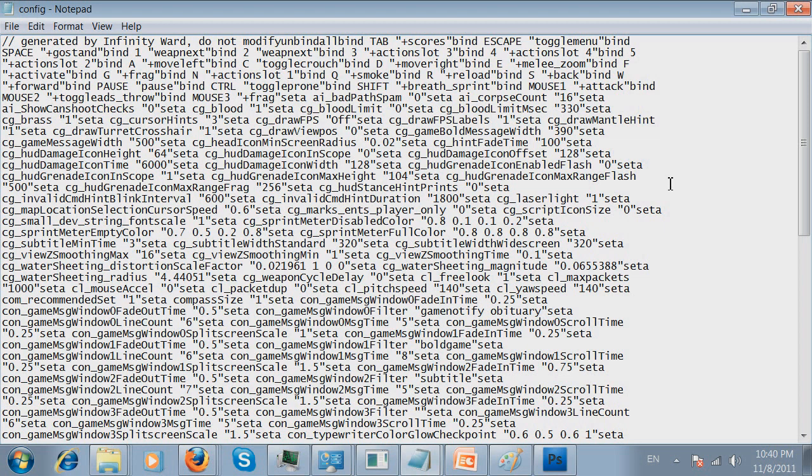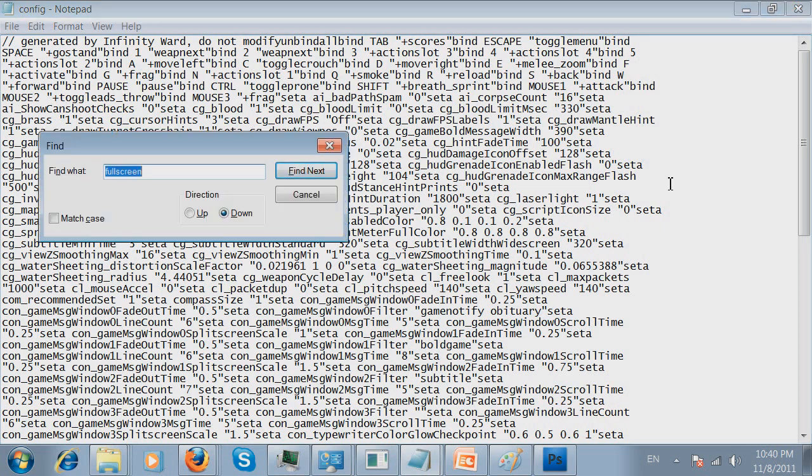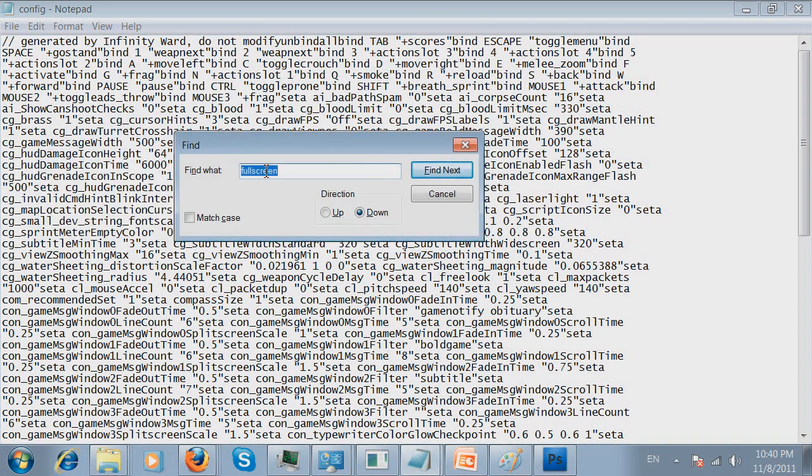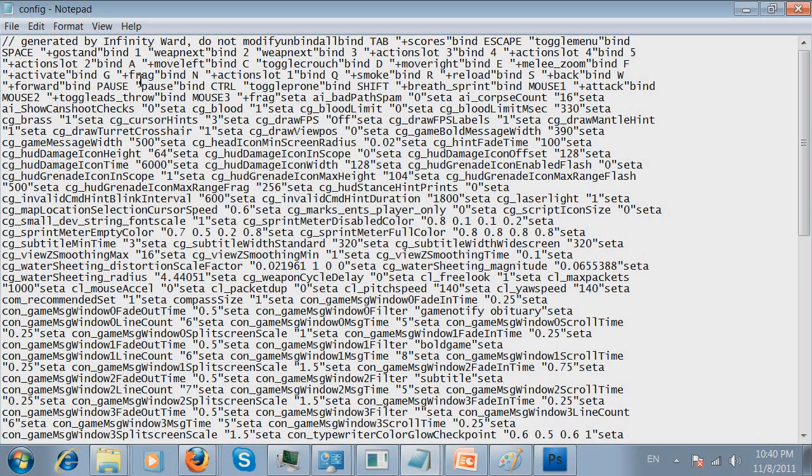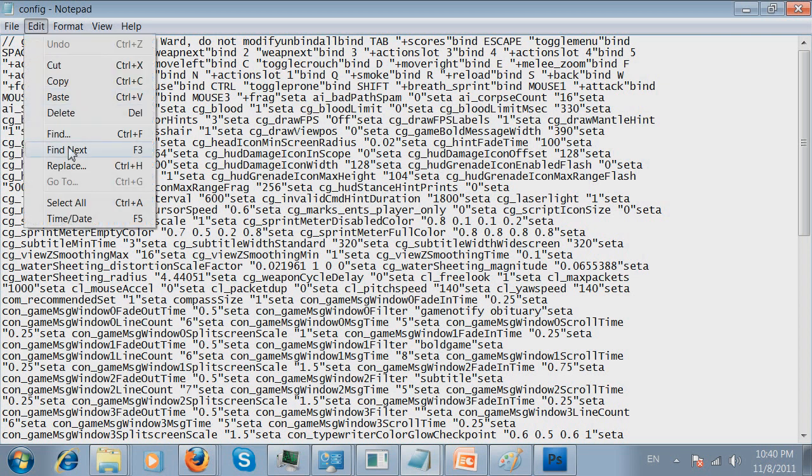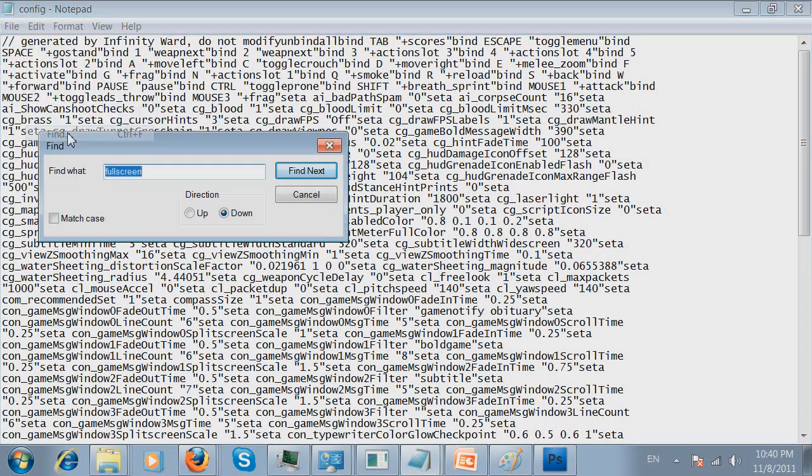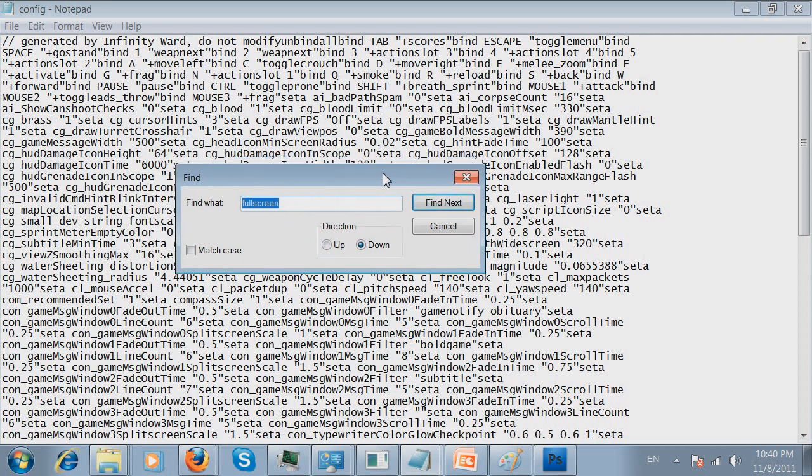You need to click Ctrl F on your keyboard. It's going to bring you to a small window which is going to say find. And you need to type something to find. Okay. If this didn't work out for you, some people probably not going to see this working for them. So, what you gotta do, you need to go ahead and click edit and click find. It's going to bring you the same window. In this window, you need to type full screen and press enter.